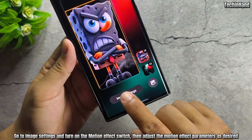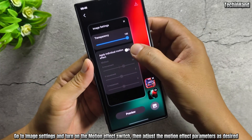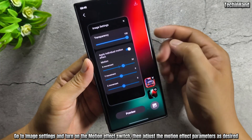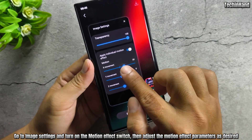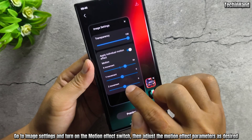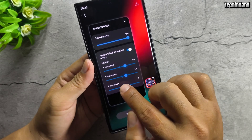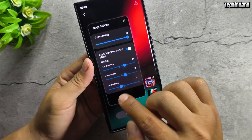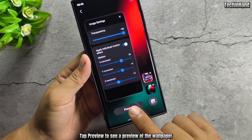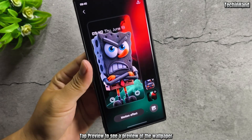Go to Image Settings and turn on the Motion Effect switch, then adjust the motion effect parameters as desired. Tap Preview to see a preview of the wallpaper.